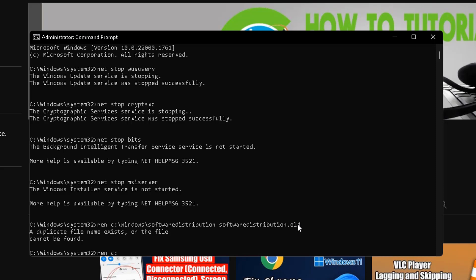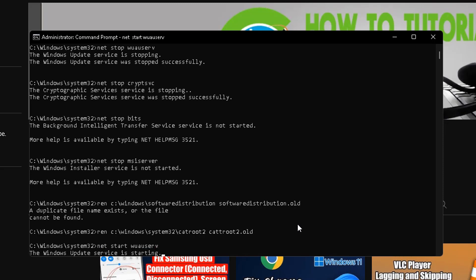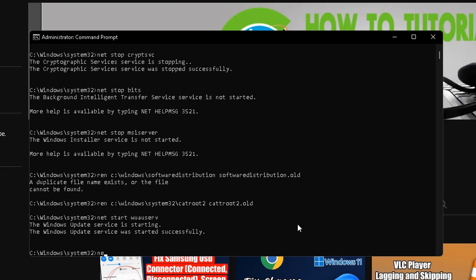After that, type the command to rename: 'ren C:\Windows\System32\catroot2 catroot2.old' and press Enter. After that, type the command: 'net start wuauserv' and press Enter.